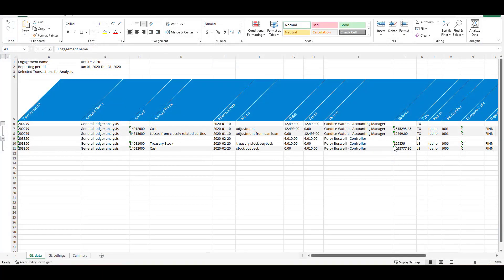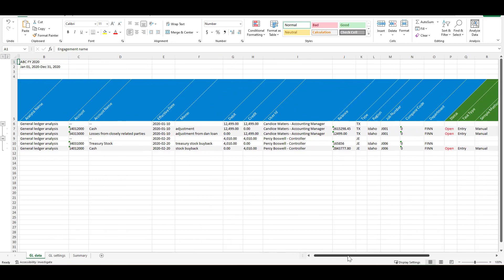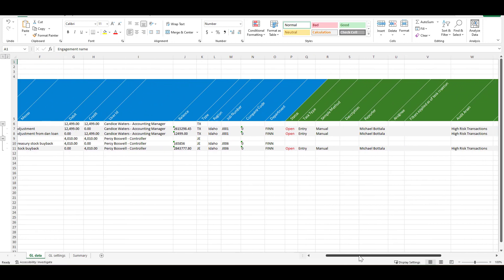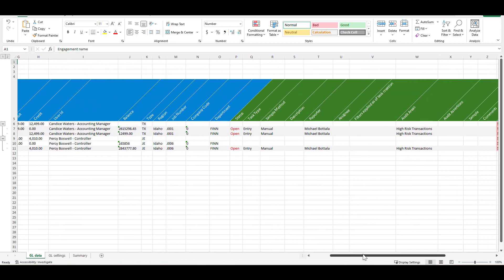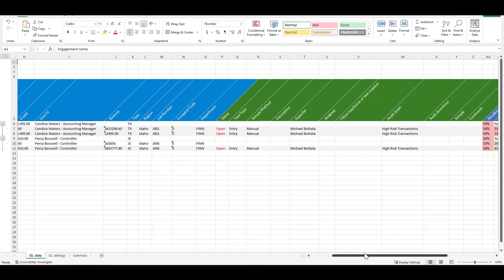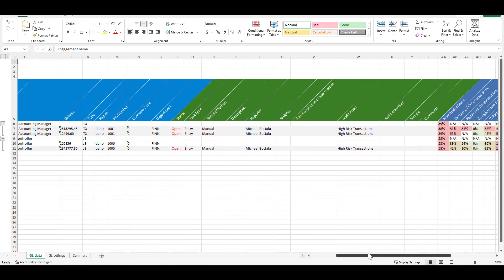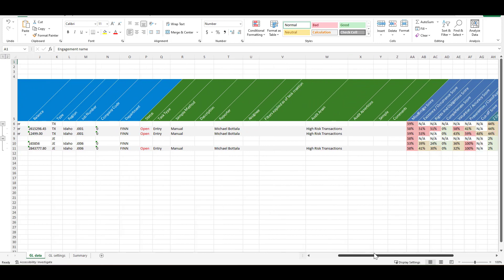All exports from the data table and audit plan will create this consistent format. In this format we've got the blue area which represents the transaction straight from the ledger provided. The green area is how it was selected within MindBridge and all the parameters that were in place to make that selection.